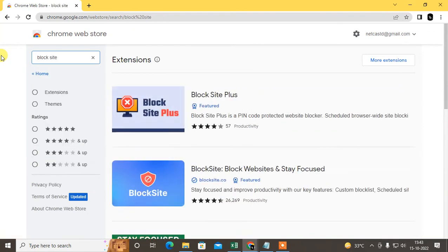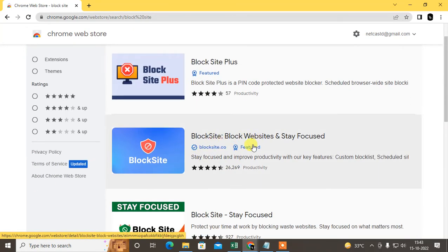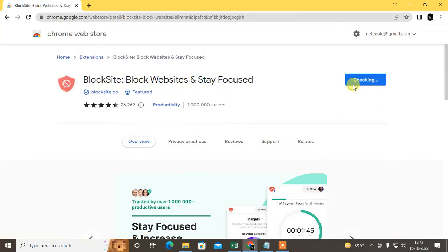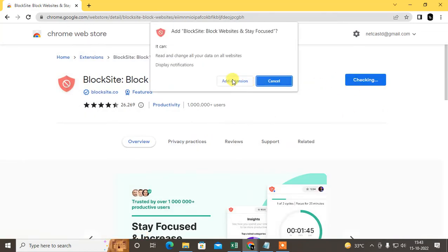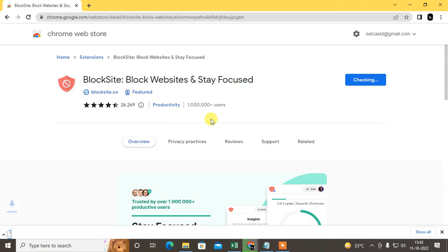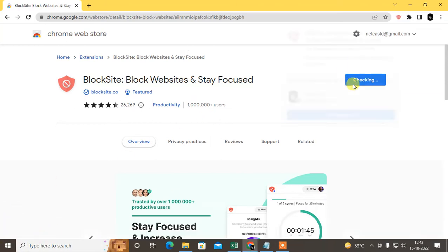BlockSite, I use this. You can see BlockSite, just open it. Just add the extension to your Chrome browser, then one file will be downloaded here. It will be automatically added to your browser, so let it download. Okay, it is done now.